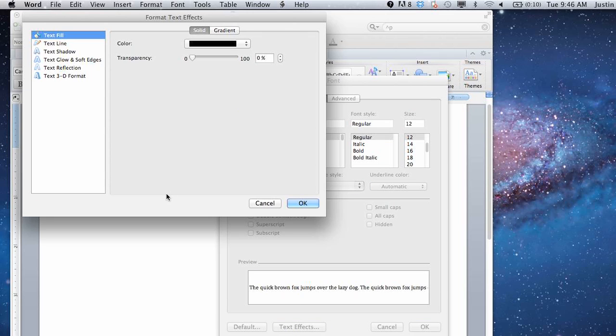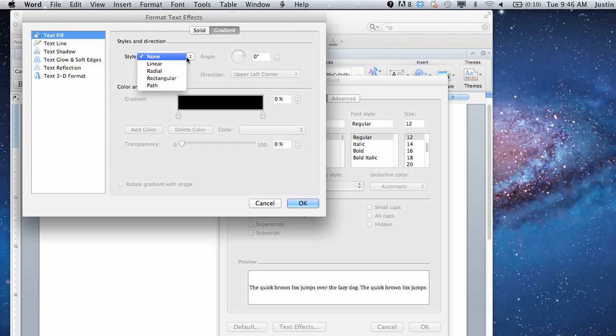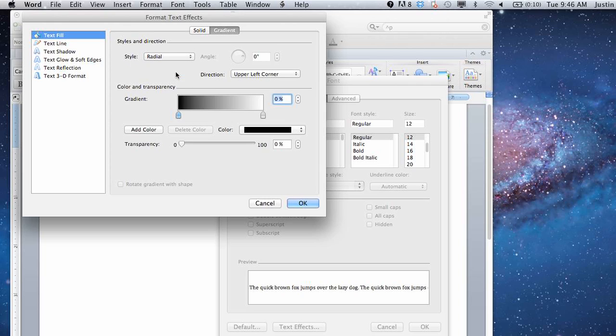You can click on that. And then if you want to change the actual text itself, you're in text fill here. You can change it by going to gradient and then selecting a style. If you want it to be radial for the whole paragraph, which means there'll be sort of a circular gradient to it,